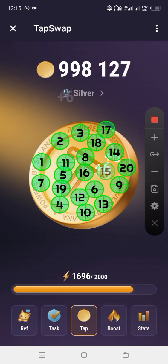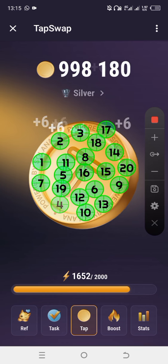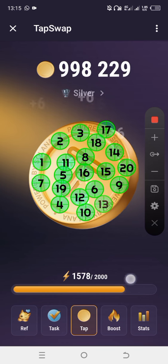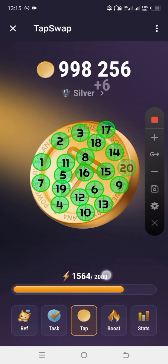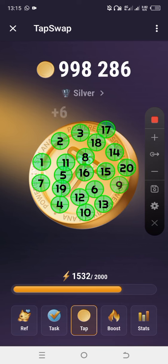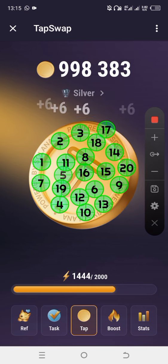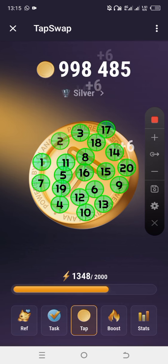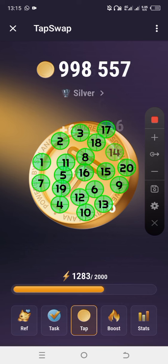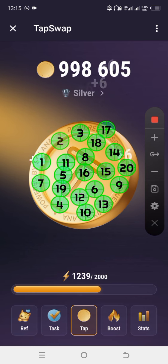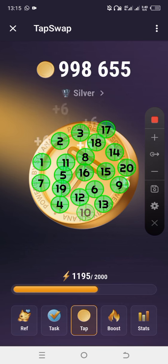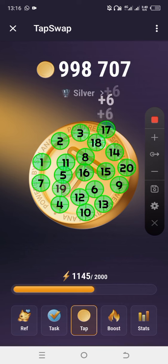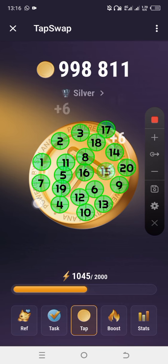That is how they will continue tapping for me until the energy tank finishes. That is how you do it. You can see it's very easy — once the energy finishes and refills, you use the same method to accumulate again.